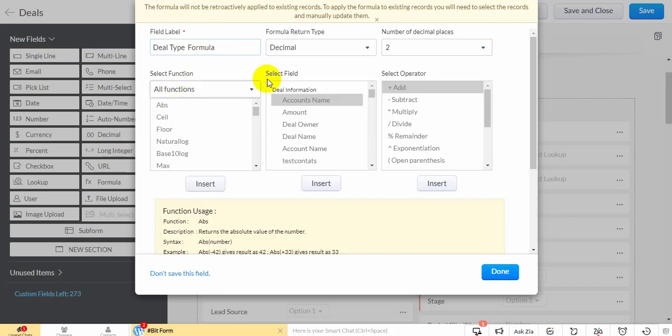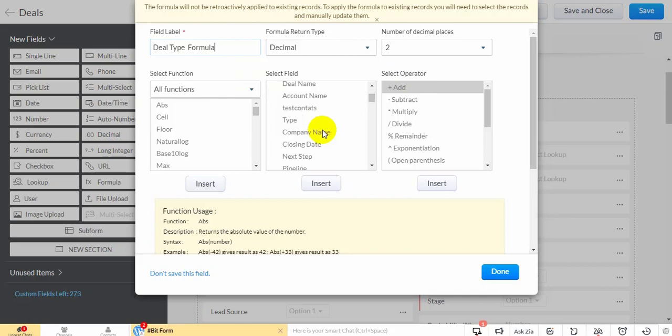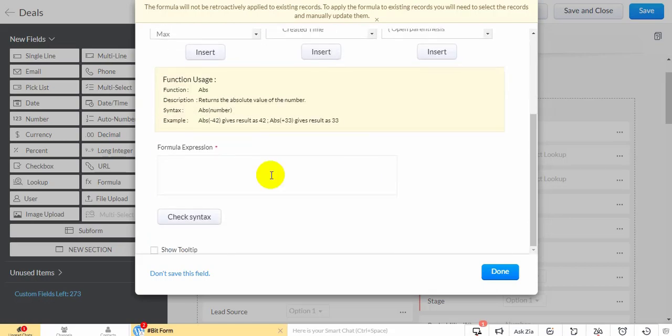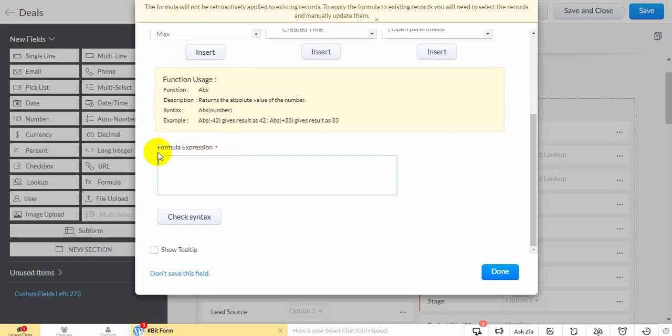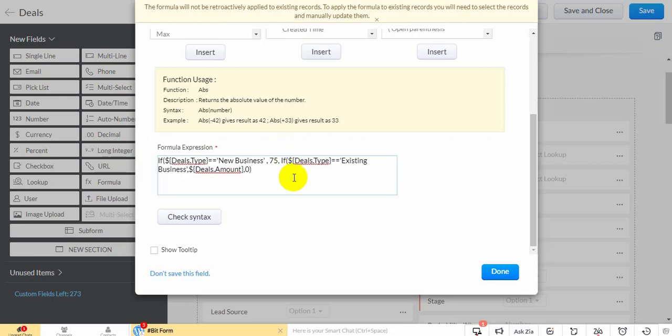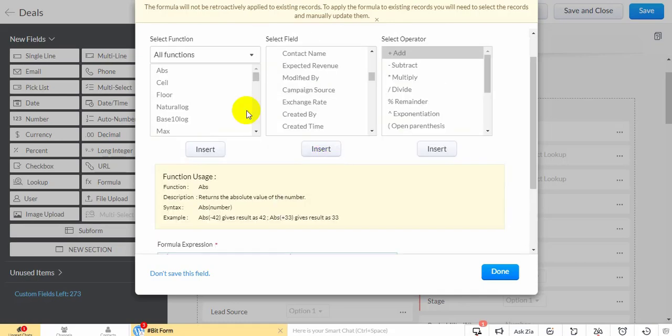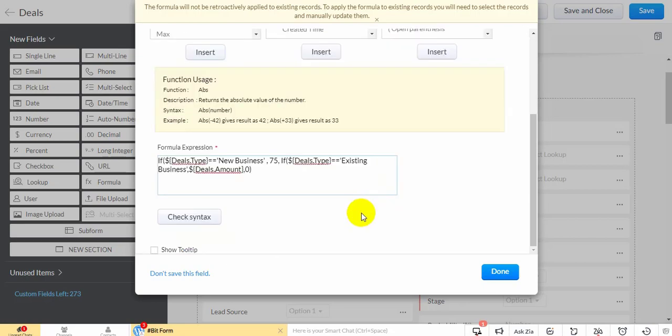Here are the function names, field names, and operator names you can use. Use these to write your formula code here. Here is my formula. Check for errors, fix them, and save.